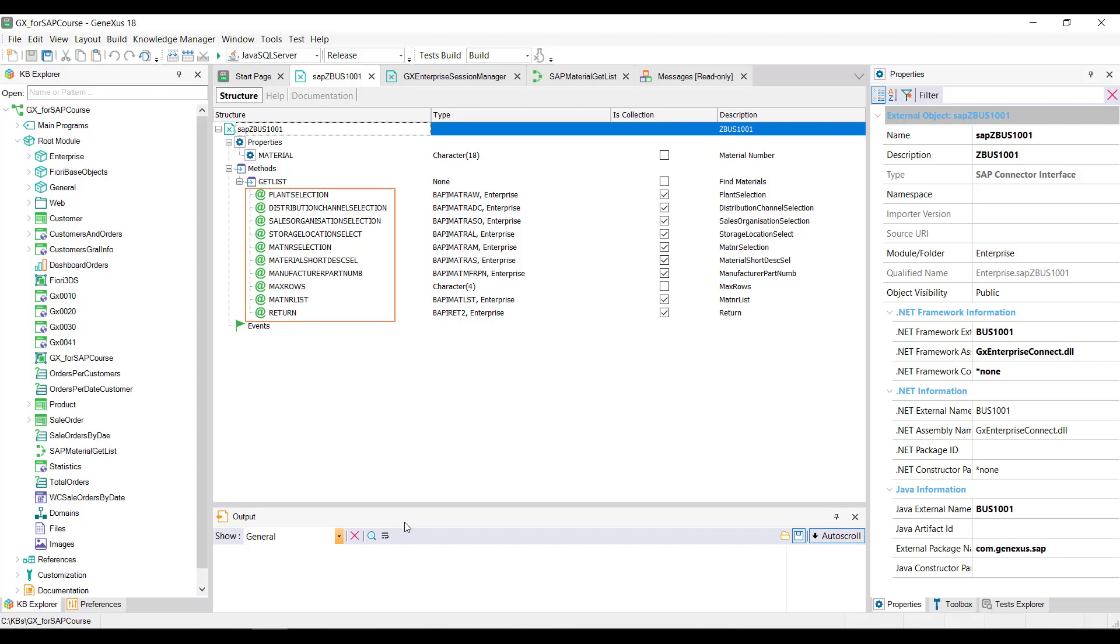Also remember that the last ones are output parameters. The second-to-last one will be the list of materials, and the last one will be the collection of generated warning and error messages. The other parameters will be input parameters. In this case, they'll be almost all empty because we don't want to filter by plant, distribution channel, organization, and so on. However, since we want to retrieve all the materials, we must load the mat and our selection parameter as we did when we tested the method through the connector.